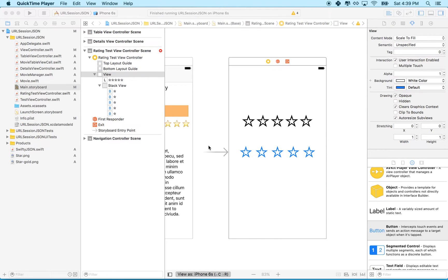Hi again. Here we are to continue with our Xcode project. We've set up these buttons here and we want to create a rating system.